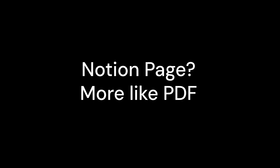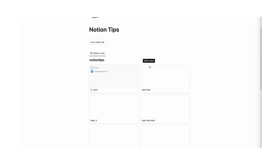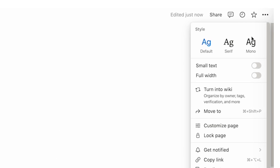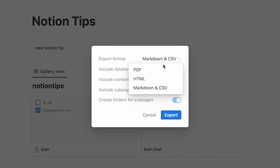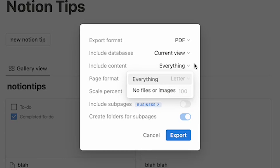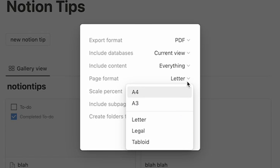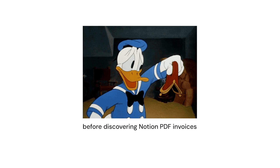Tip number nine: you can download as PDF. If you wanted to download a page, just go to the three dots, then click on export. You can export as a bunch of different things, but we want PDF. You can include databases in current view or default view, include or exclude files and images, choose page format — letter, A4, A3, legal, or tabloid — and adjust the scale percent. Then just click export. This is really useful for invoices and a bunch of other stuff.